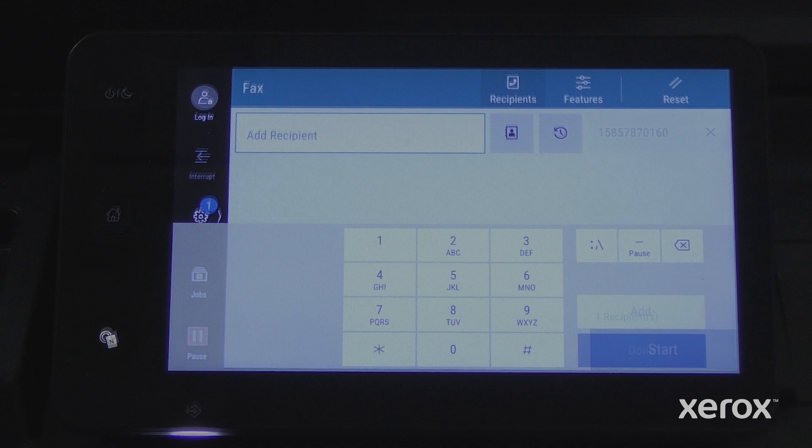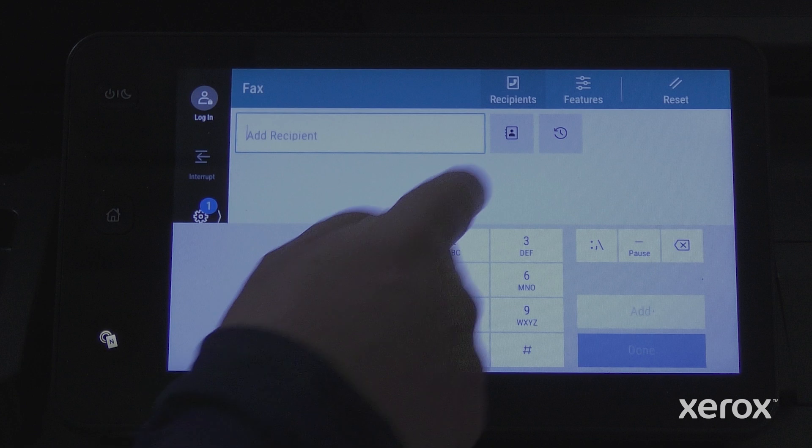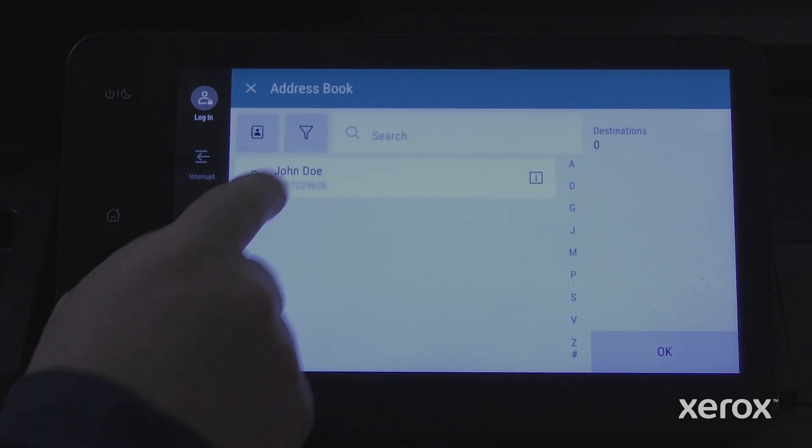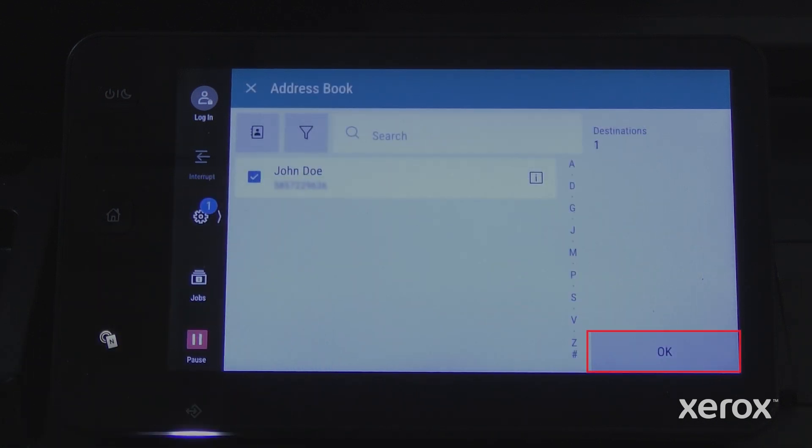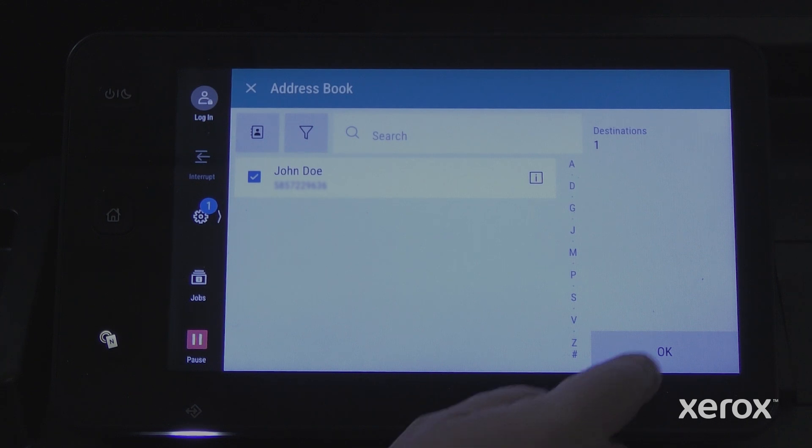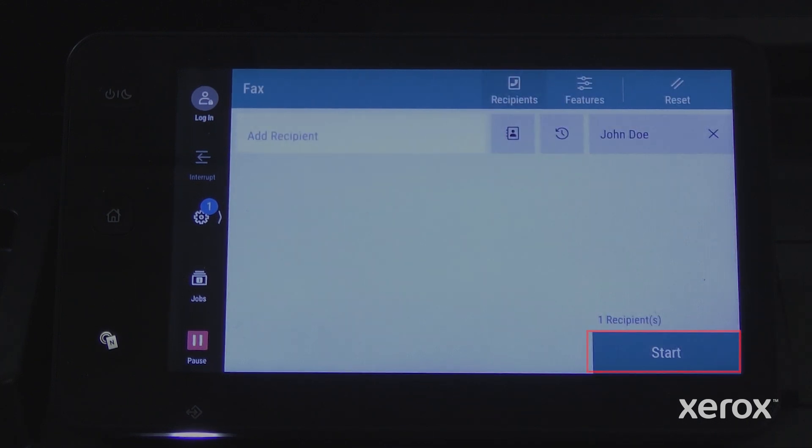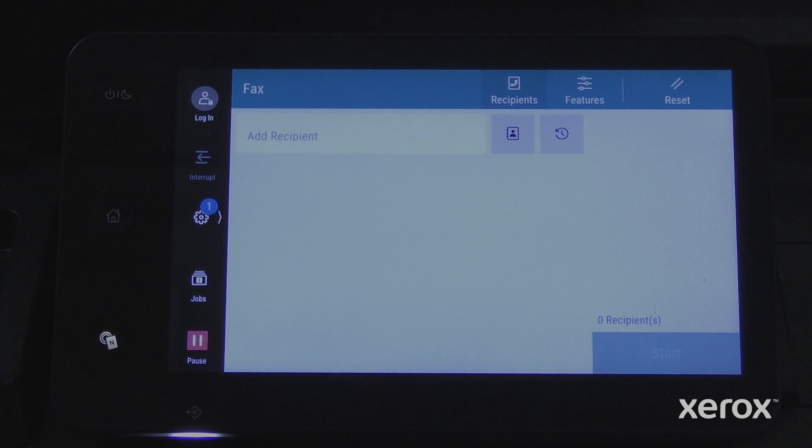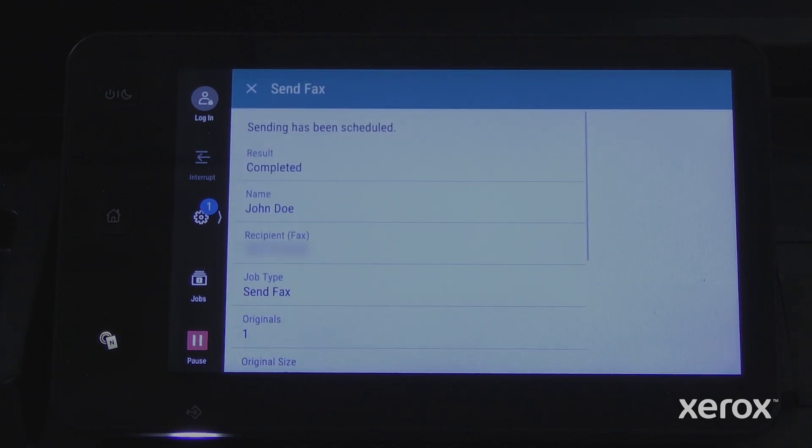To use a number previously stored in the address book, touch Address Book. Touch the required address and touch OK. Then touch Start. The printer scans the pages and transmits the document when all pages are scanned.